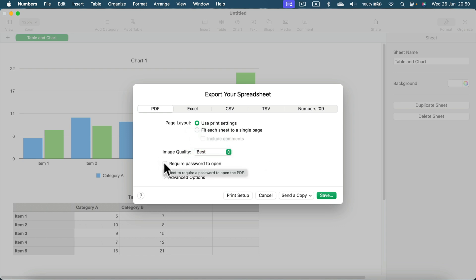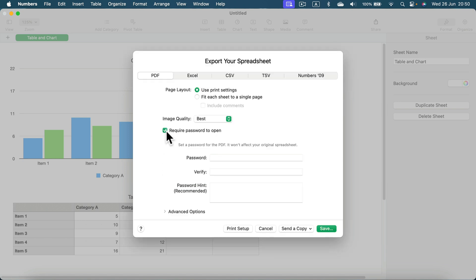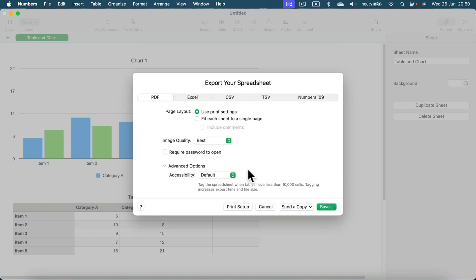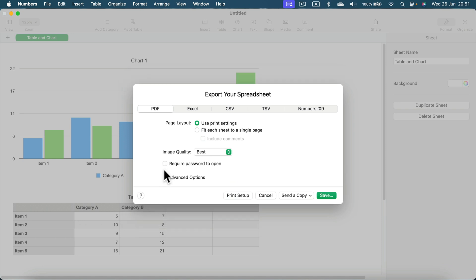You can set up a password if required to open this PDF. There are some advanced options as well, but we can keep them as default, this page setup, and if you are happy with your settings, we can click Save.